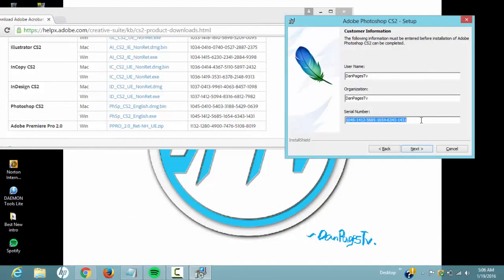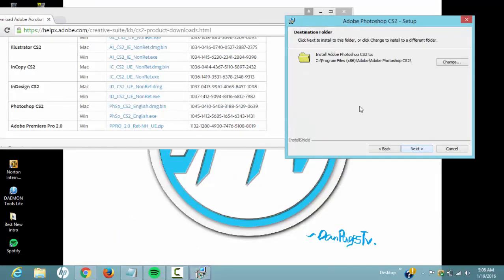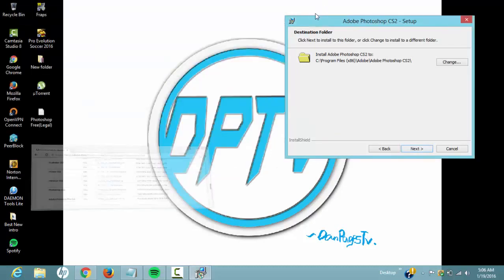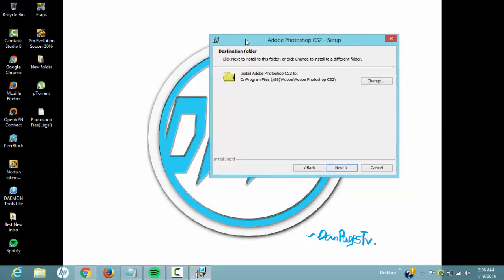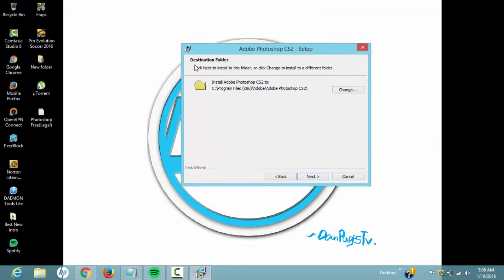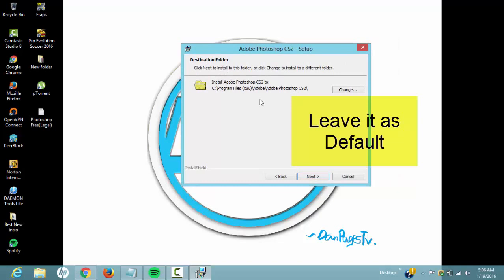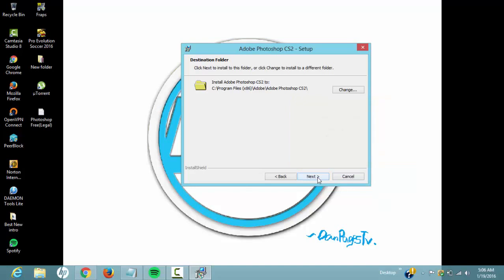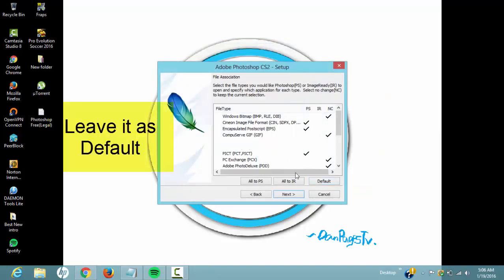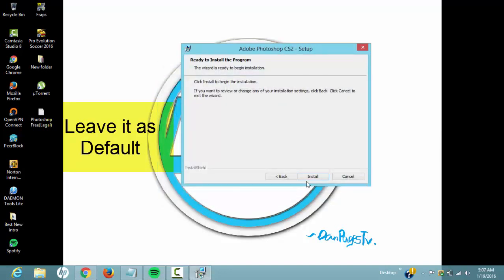So once you've copied all the key in there, we're gonna hit next. Now you can minimize the website and now you can see destination folder. I suggest leaving everything as default because if you change it, it could affect your installation. So you just hit next, and please leave this as default too and hit next. And now you can begin installation, just say install.